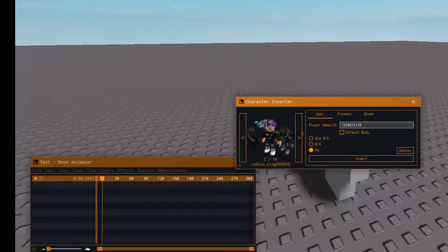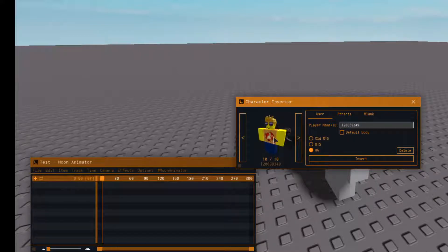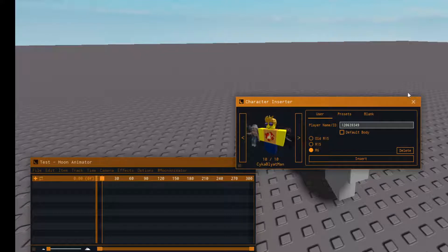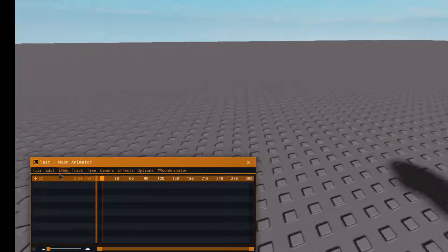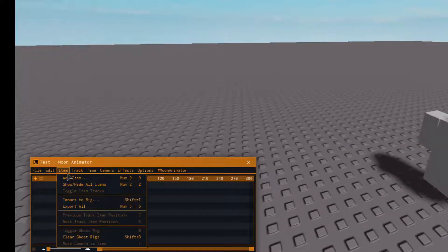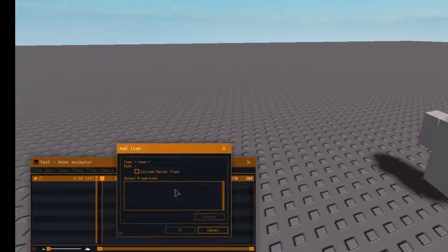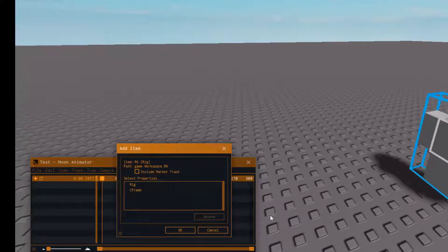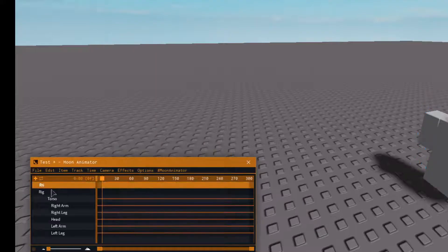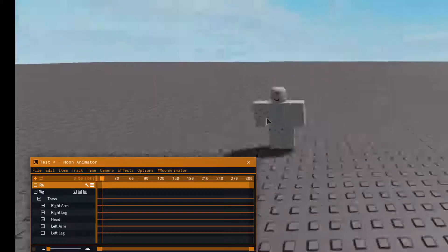What 'default body' means is if your body looks something like this, it will look like that — it won't change to a different body shape. Alright, so to add your rig, you can either go to Item and click Add Item, or just press 9 and click on the rig. No need to adjust anything else because it's already done for you.